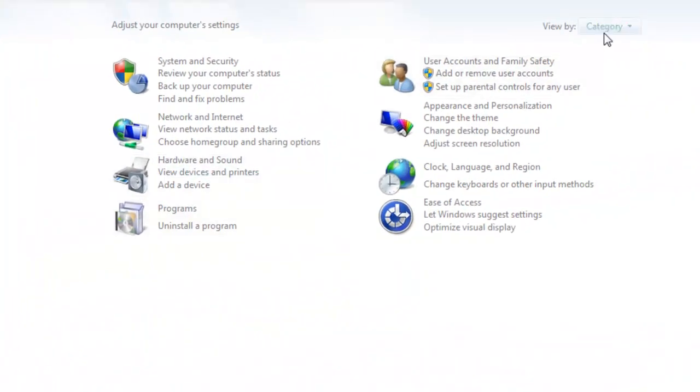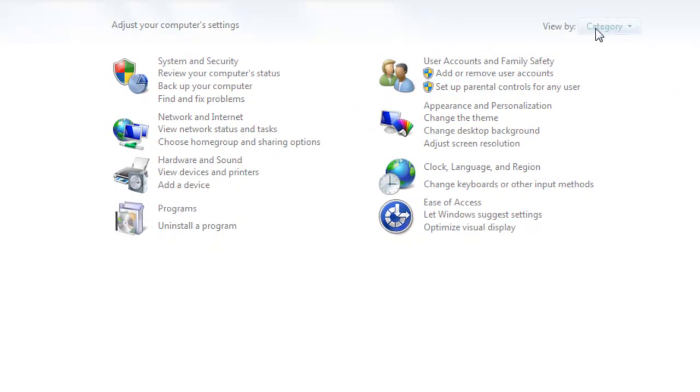Make sure it's View by Category and click on Hardware and Sounds.